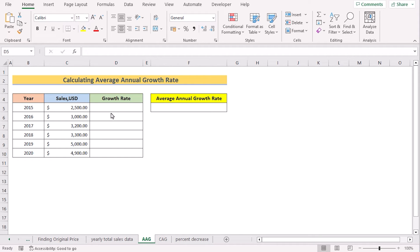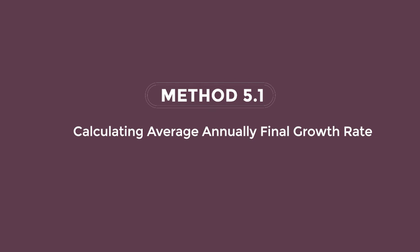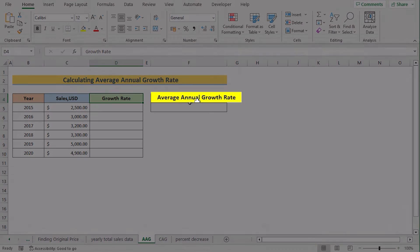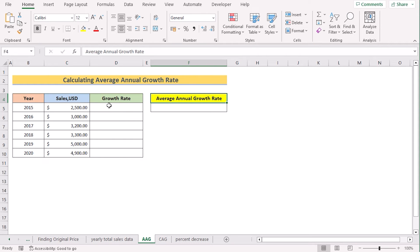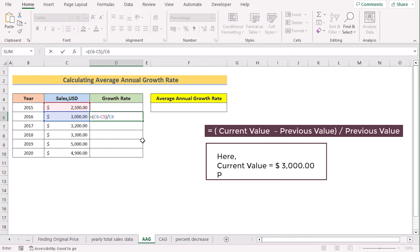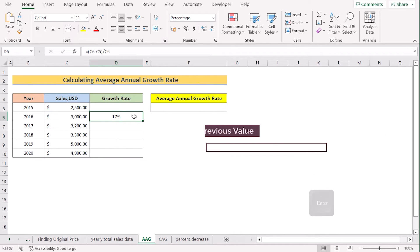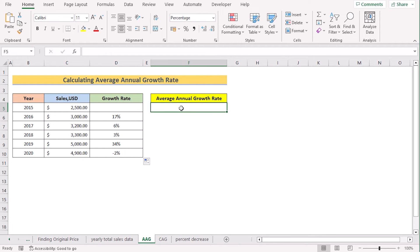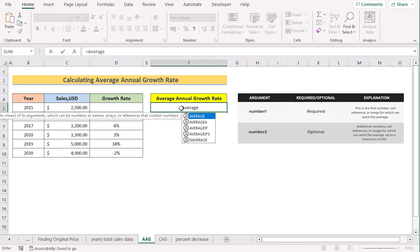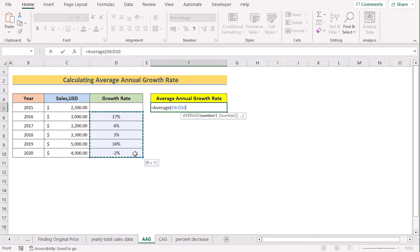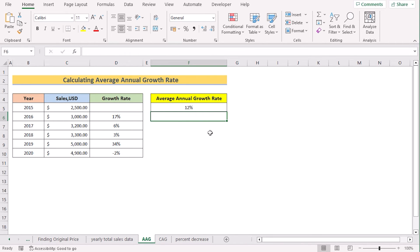In our new case, we want to calculate the average annual growth rate. We have year, sales, growth rate, and average annual growth rate in our Excel sheet. At first, we calculate the growth rate using the previous method — go to cell D6 and insert the formula. Hit Enter, then copy the formula down to get the result for every cell. Our main target is the average annual growth rate, so we use the AVERAGE function, select the data range from D5 to D10, and press Enter. Now you will get your average annual growth rate.